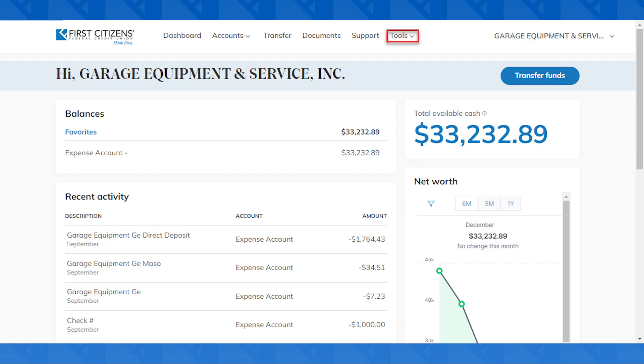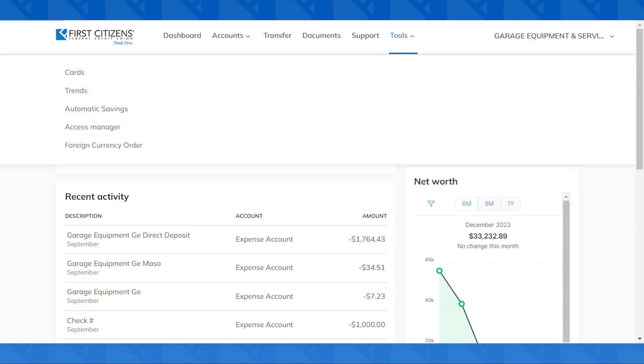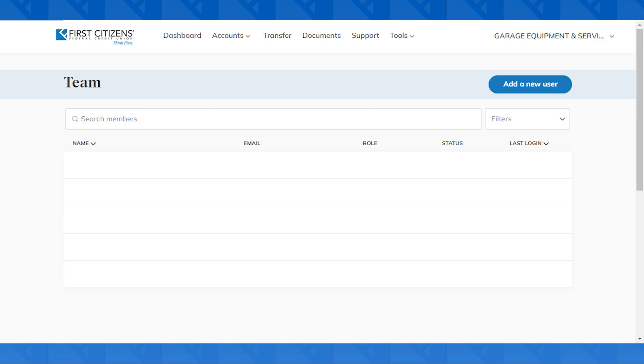Click on the Tools tab up top, and then click on Access Manager. This will bring you to your Teams page.